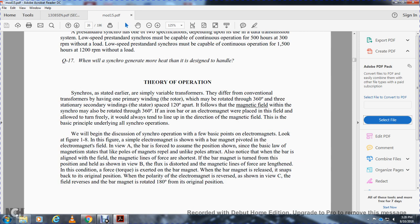Theory of operation: synchros are simply variable transformers. They differ from conventional transformers in that they have one primary winding on the rotor, which may be rotated 360 degrees, and three stationary secondary windings on the stator spaced 120 degrees apart. The magnetic field within the synchro may also be rotated 360 degrees. Keeping in mind the basic points of how a bar magnet reacts with an electromagnet: when the bar is in line with the field, the magnetic force is at minimum. When the field is reversed, the bar magnet rotates 180 degrees to realign with the new field.